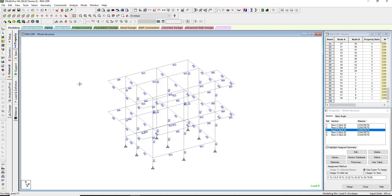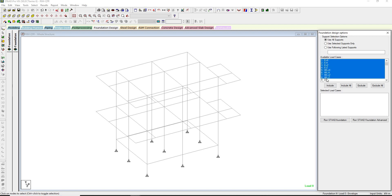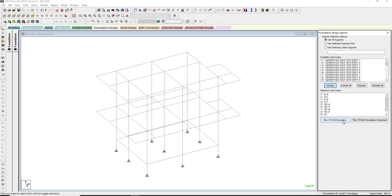I've already done the analysis and design. Now I'm going to go to the foundation design tab, select the available load cases — these are the primary load cases I'm going to include. After highlighting them, just press Include and then run STAAD Foundation.